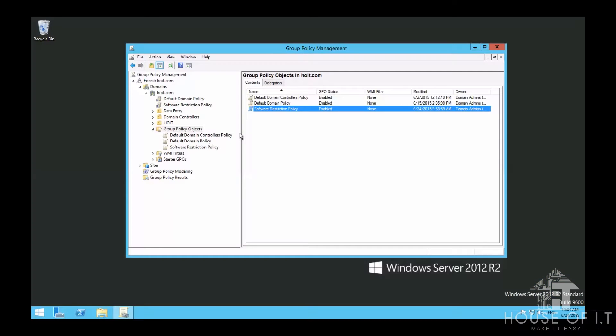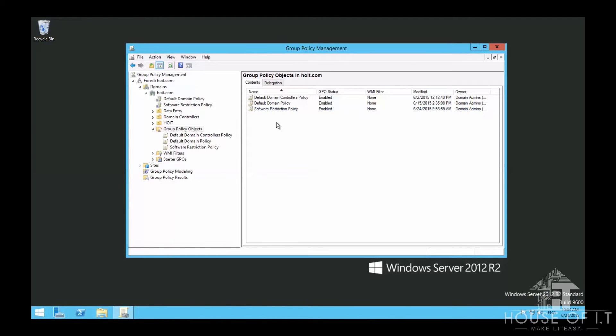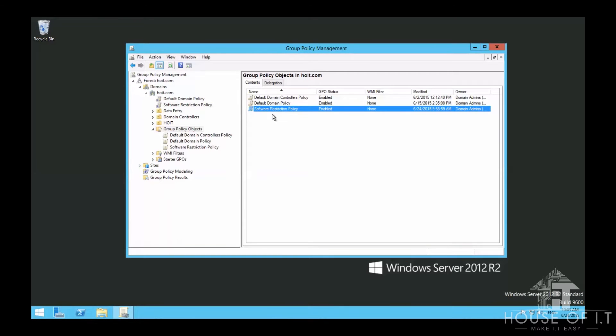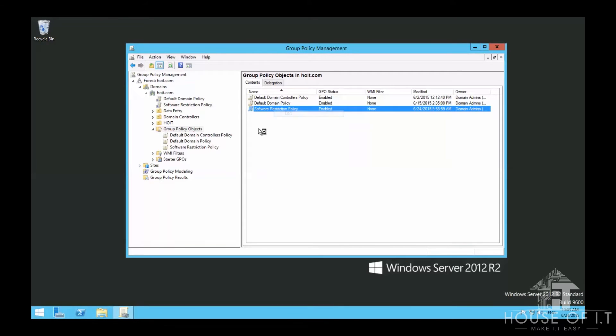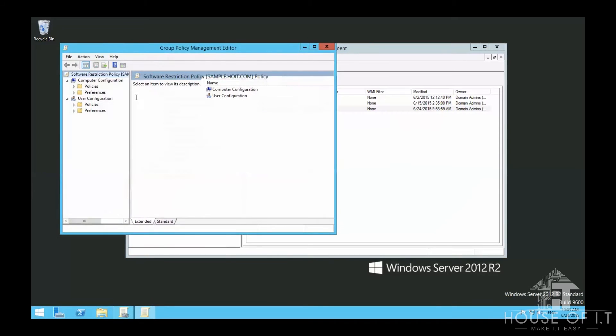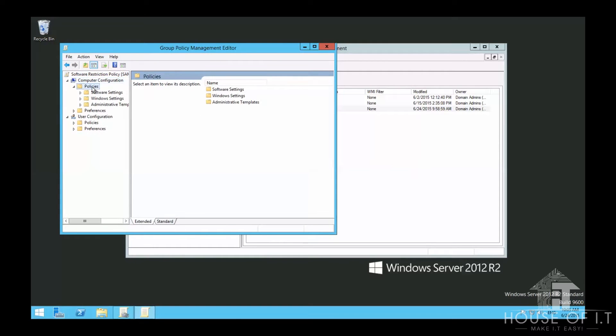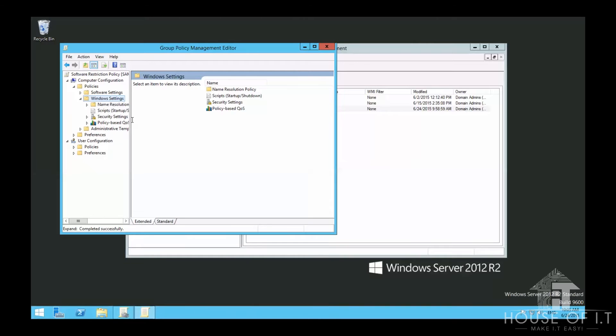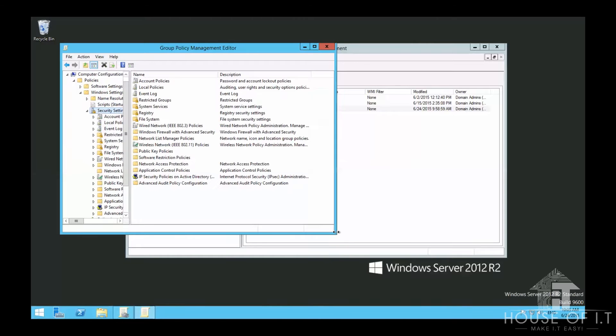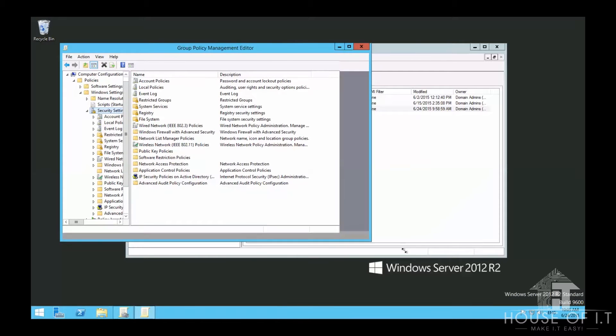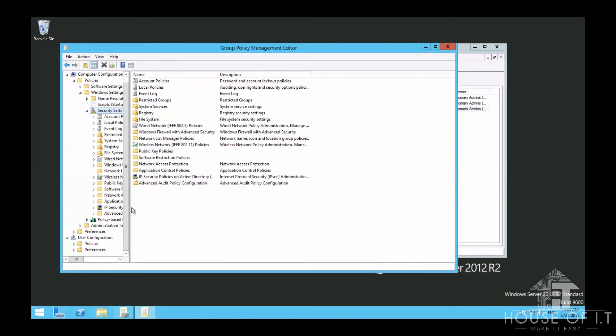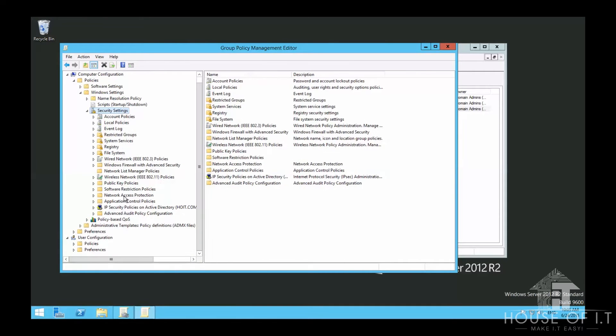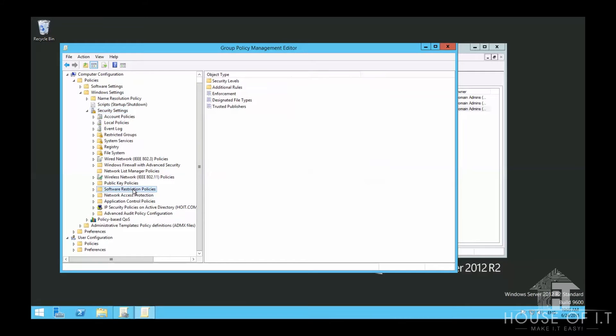Here's how you lock down certain applications. For example, I don't want some users to use the built-in Notepad in their Windows computer. First, I created the Software Restriction Policy in the Group Policy Objects. Then go to Computer Configuration, Windows Settings, and under Security Settings, there's Software Restriction Policies. Right-click on Software Restriction Policies.